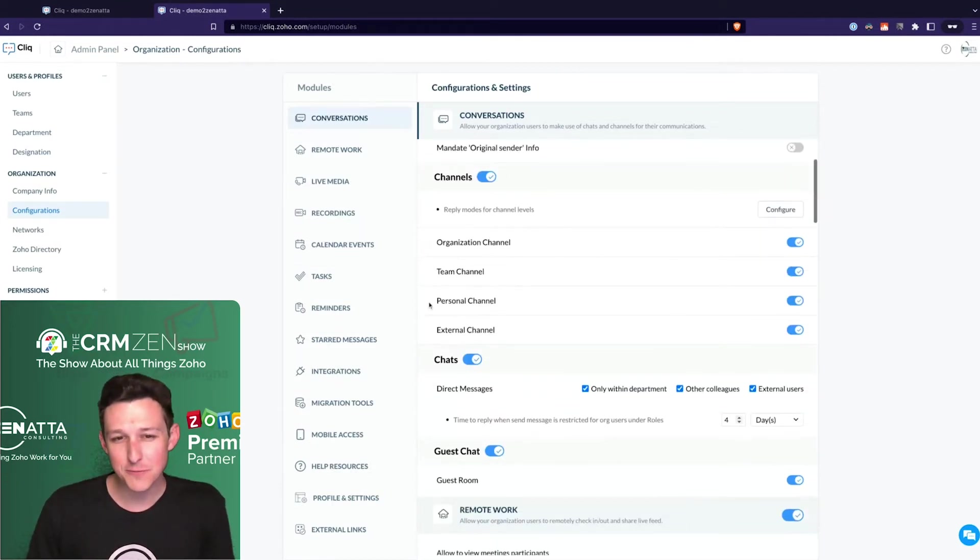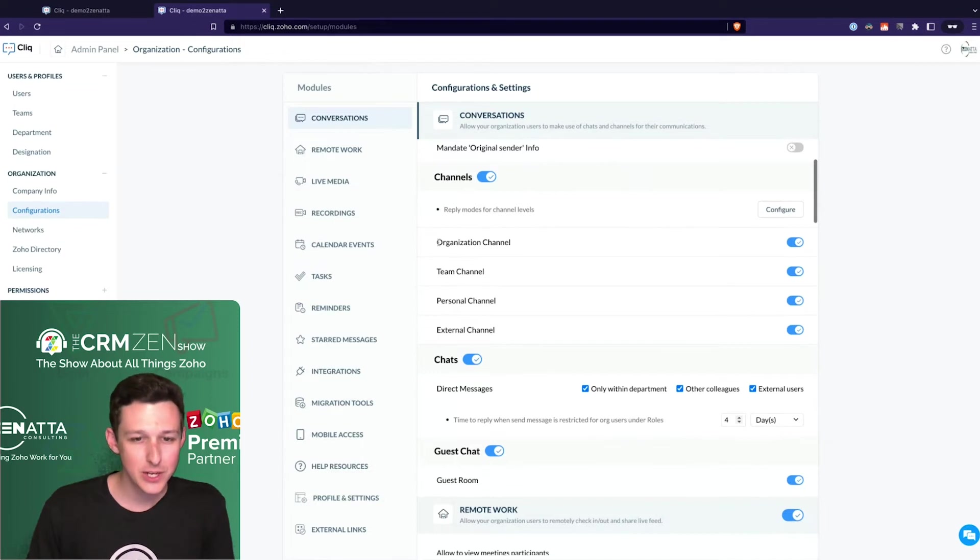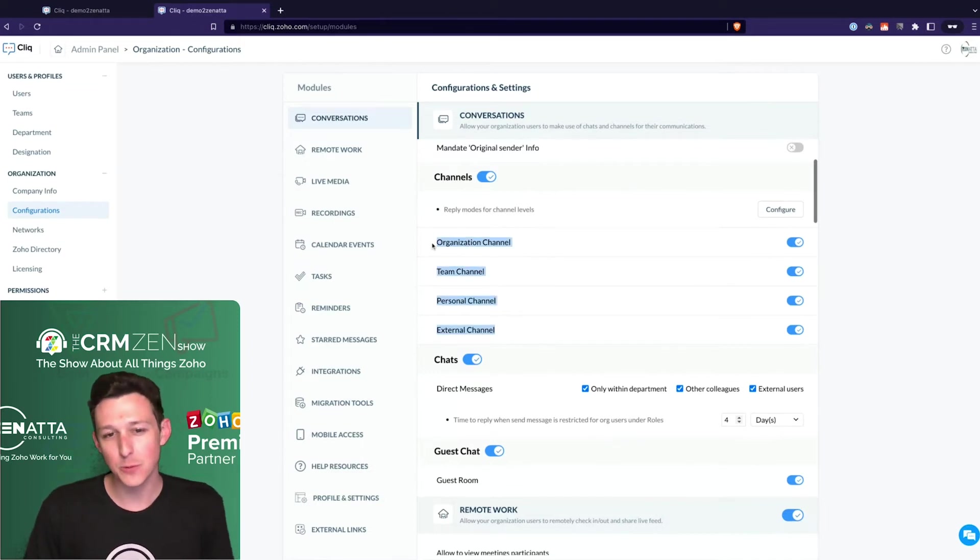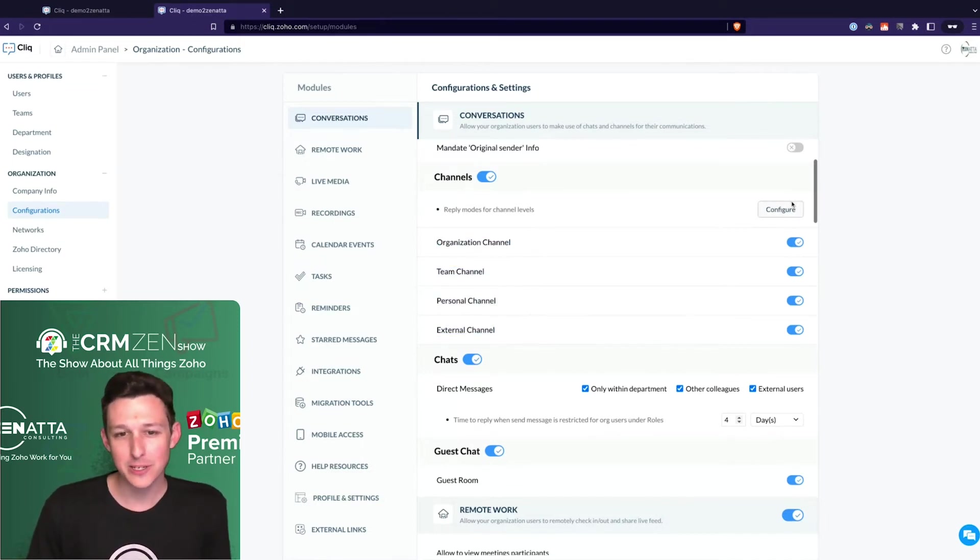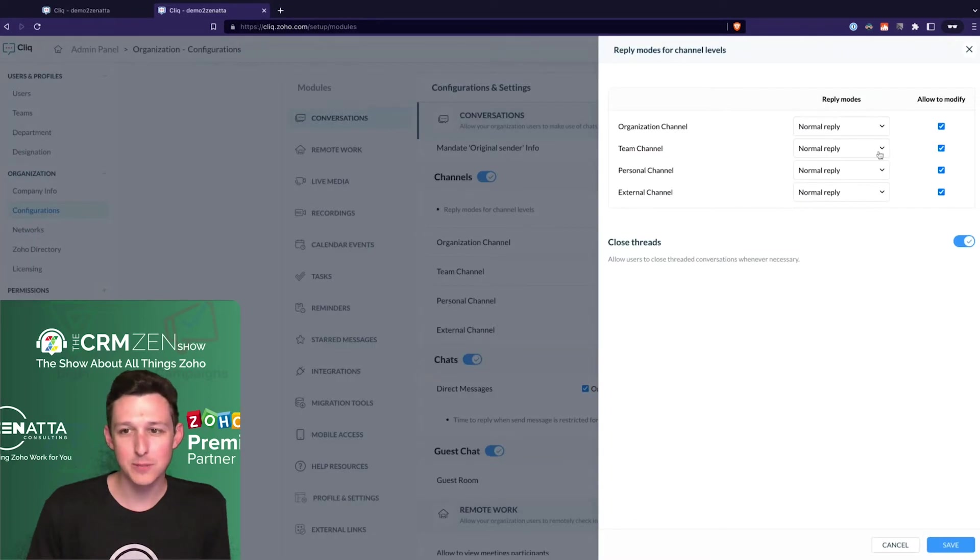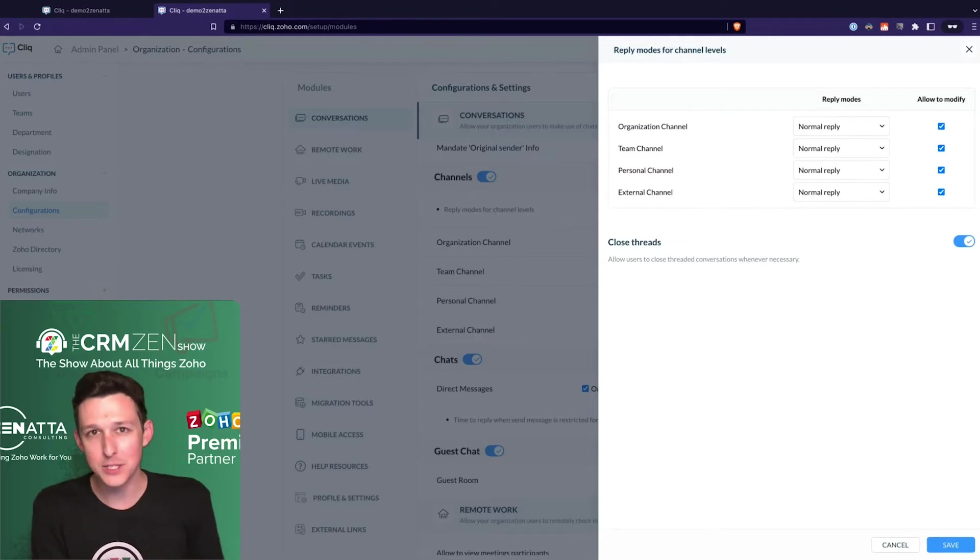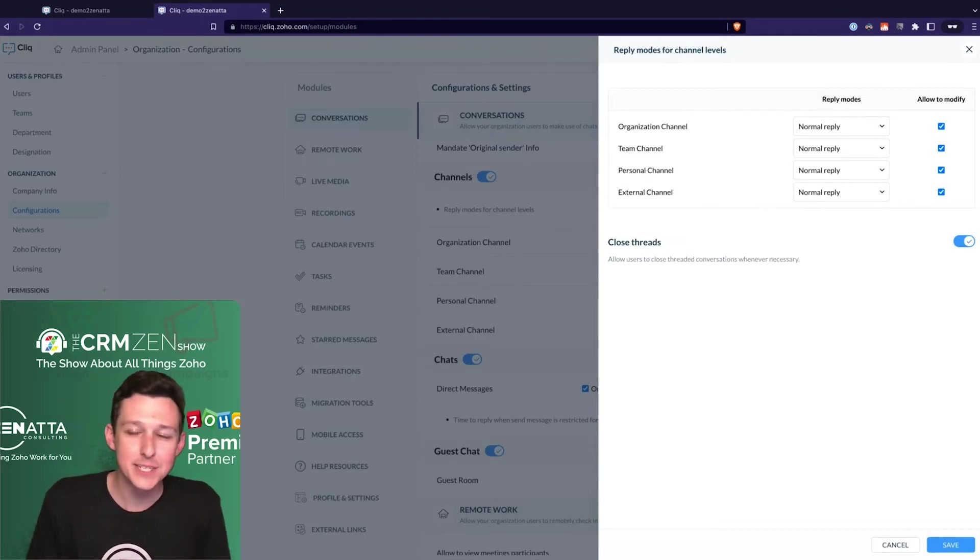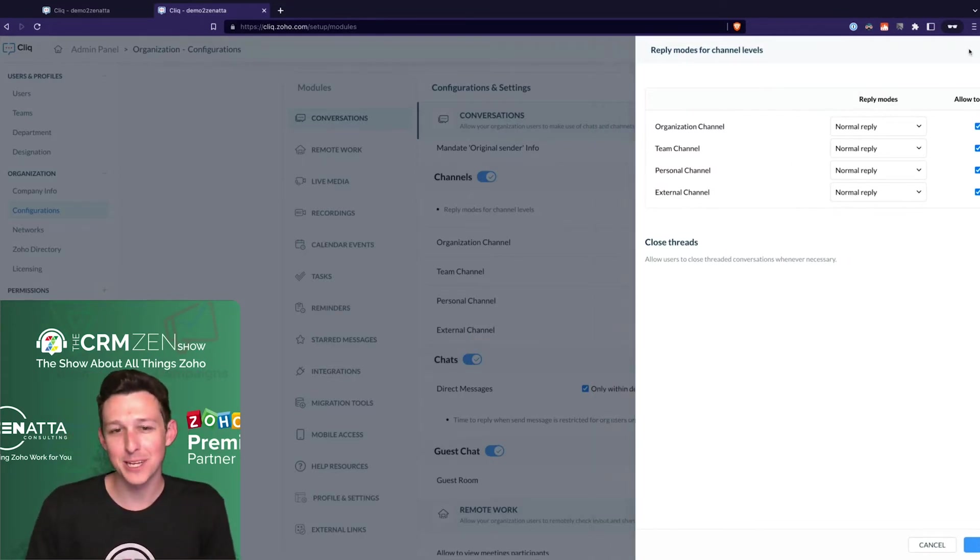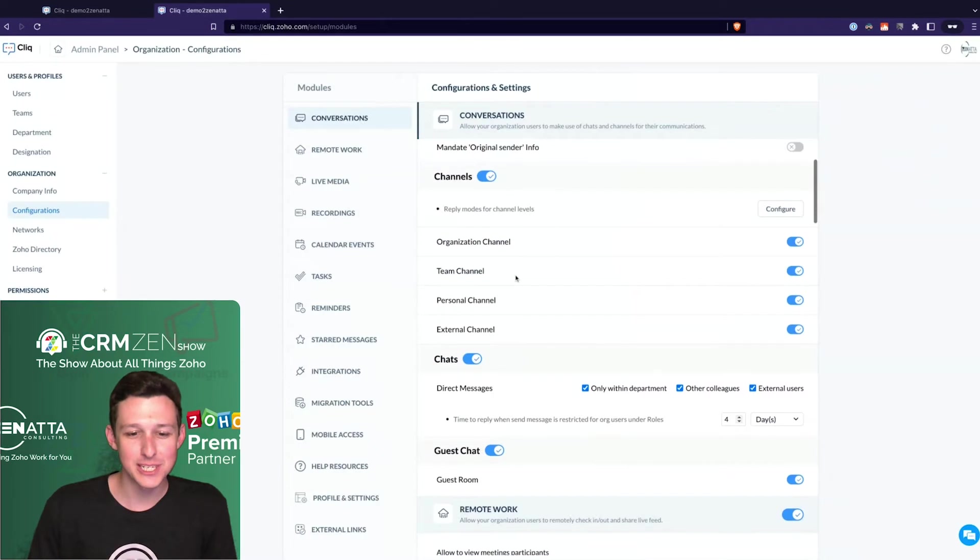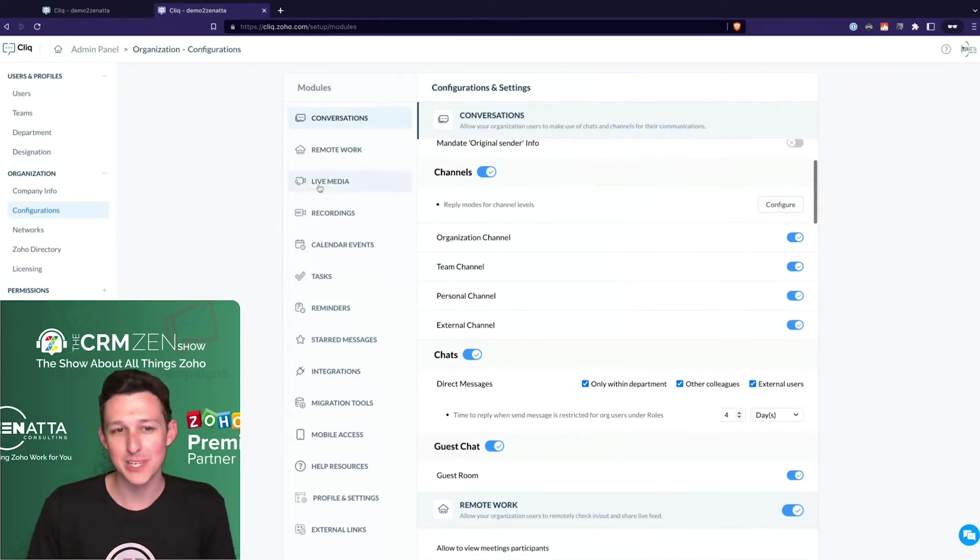There are specific rules around channels. You've got different types of channels that we'll cover in a bit. You can configure what types of replies people should be able to do inside a channel - basically should you be using normal replies or threads. We're not going to go too deep into threads in this session. It's really mostly a preference thing.